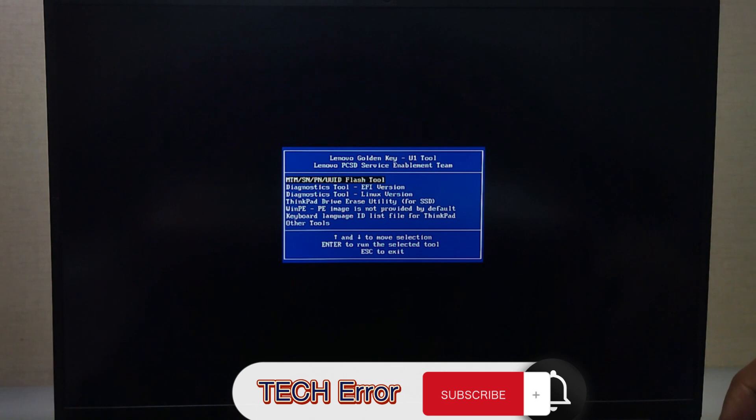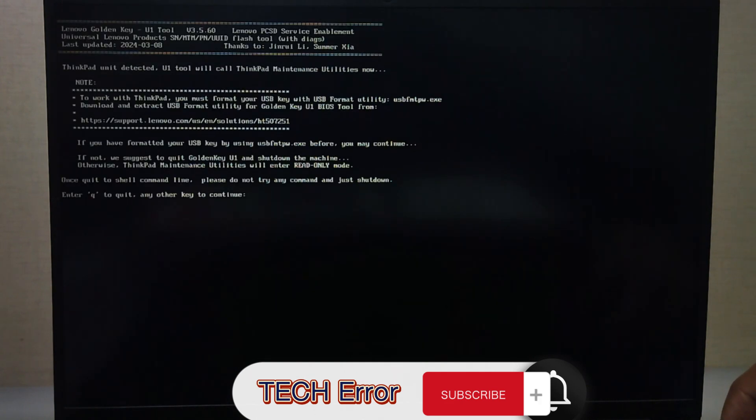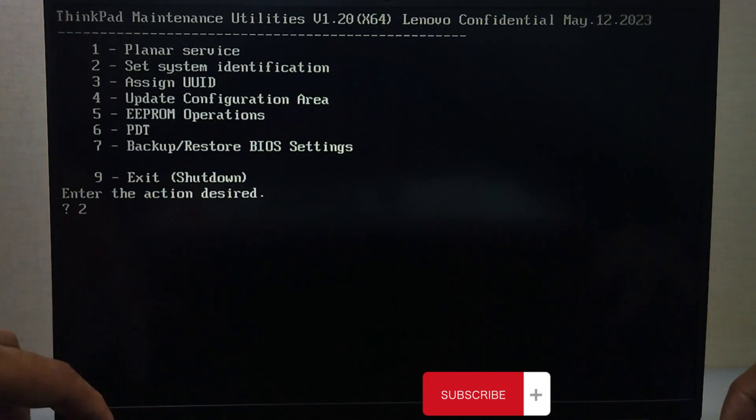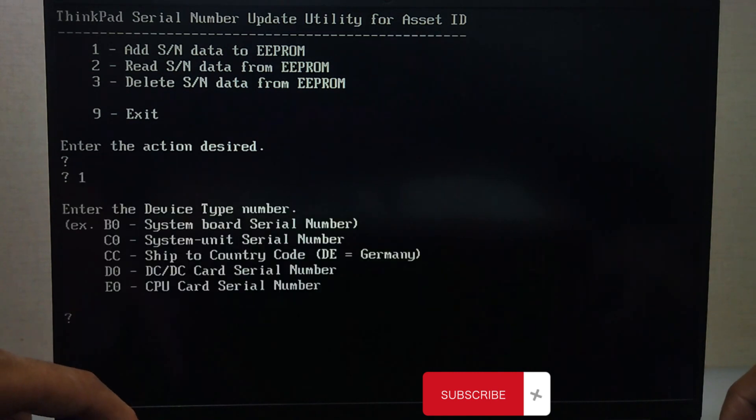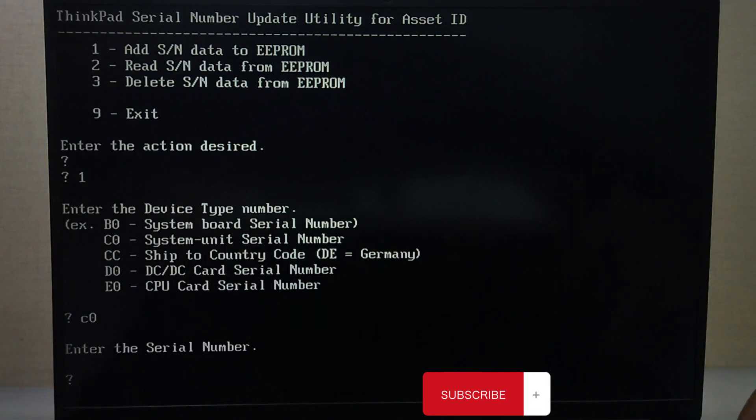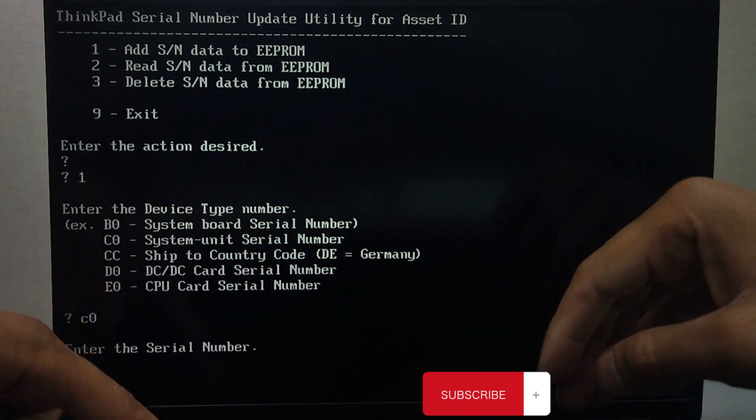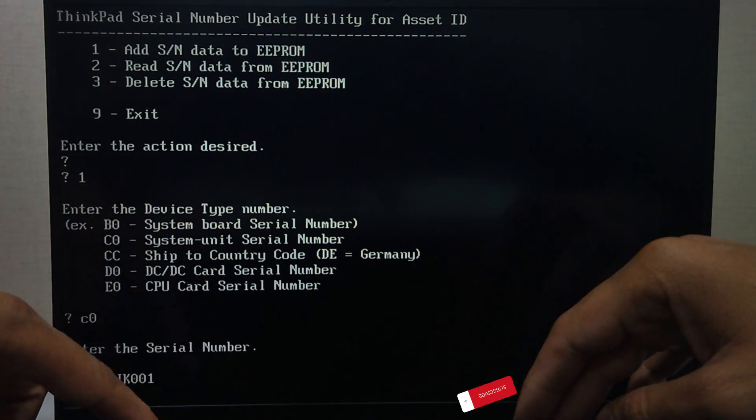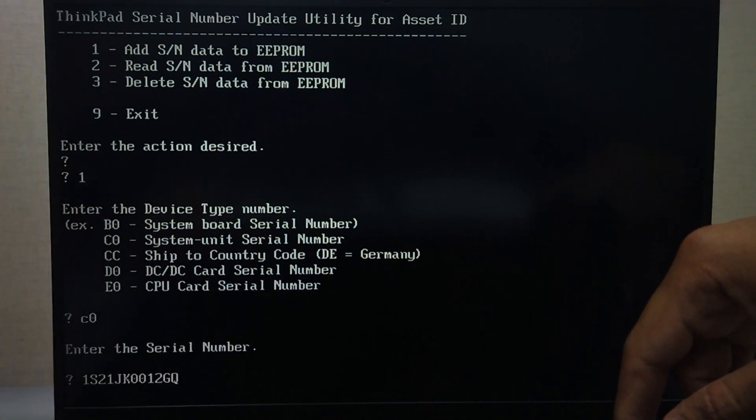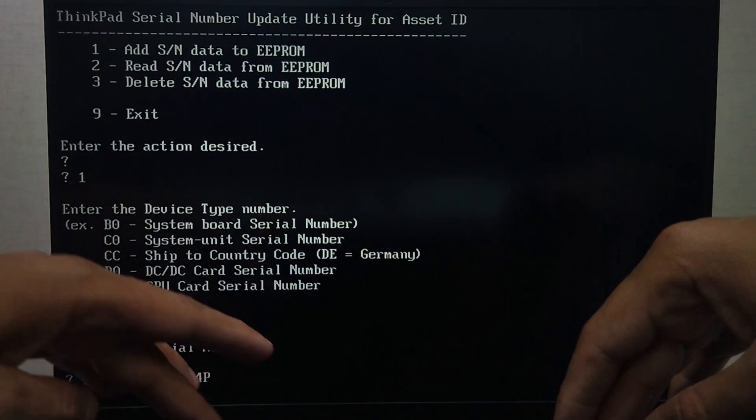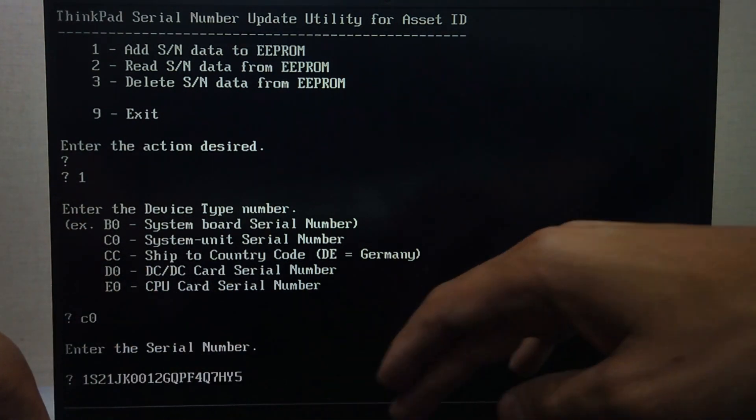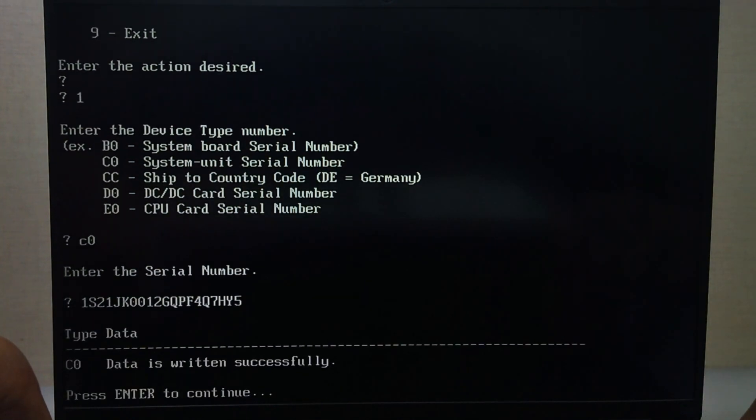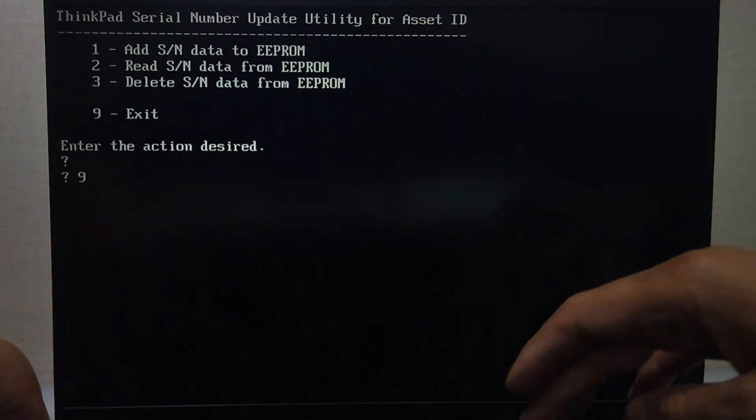Press Enter and then press 2 to set system identification. Press 1 to add the serial number. Select C0 option. Write the serial number and type number that you noted from the back side of the laptop or system. Start with 1S then write the type number and serial number. Press Enter. You will see a message indicating that the data was written successfully.